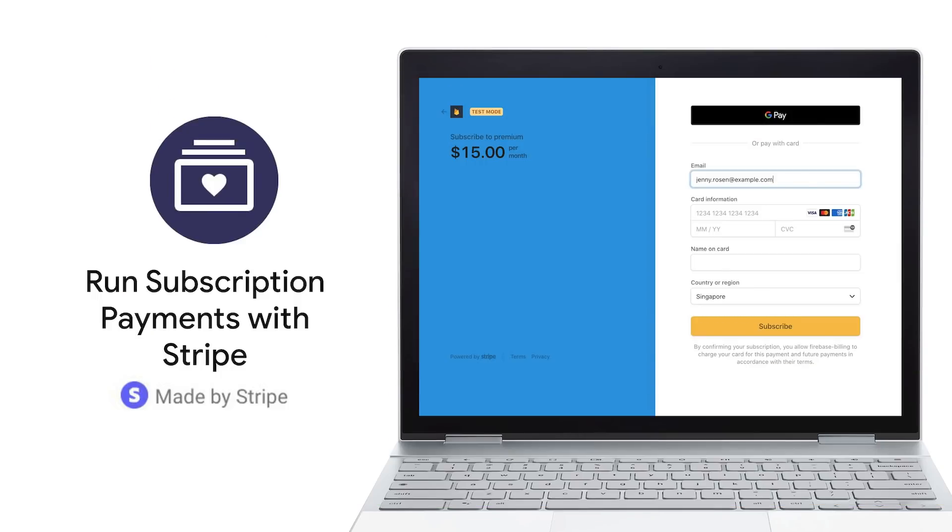As I start thinking about building out the functionality to sell products and talk to my customers, I realize there's a lot of parts to pull together and I would rather spend my time learning about the latest coffee brewing technology. Luckily, Firebase Extensions is here to help. First, I want to collect payments from customers who have joined my monthly subscription coffee service.